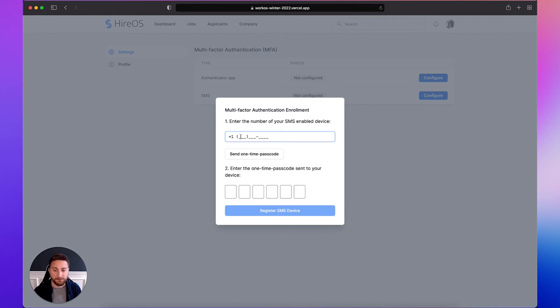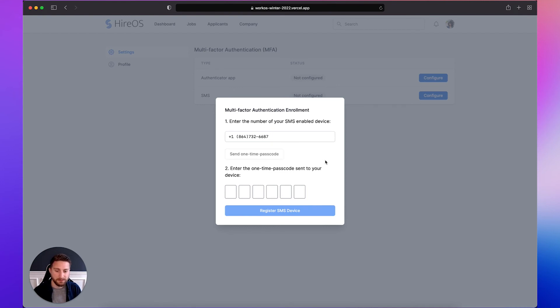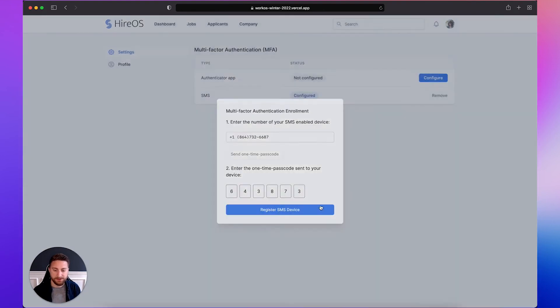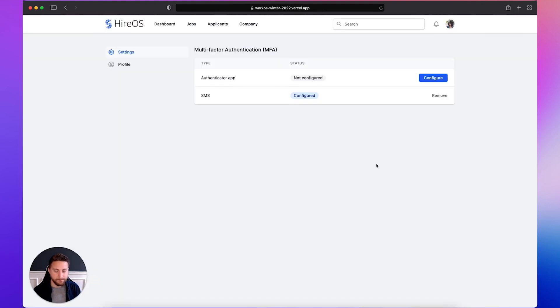First, we'll need to provide a phone number to send the text message to and then I'll click send one-time passcode to enroll the phone number. Once I receive the message on my SMS-enabled device, I can type in the code provided. Now I'll click register and now it's configured.